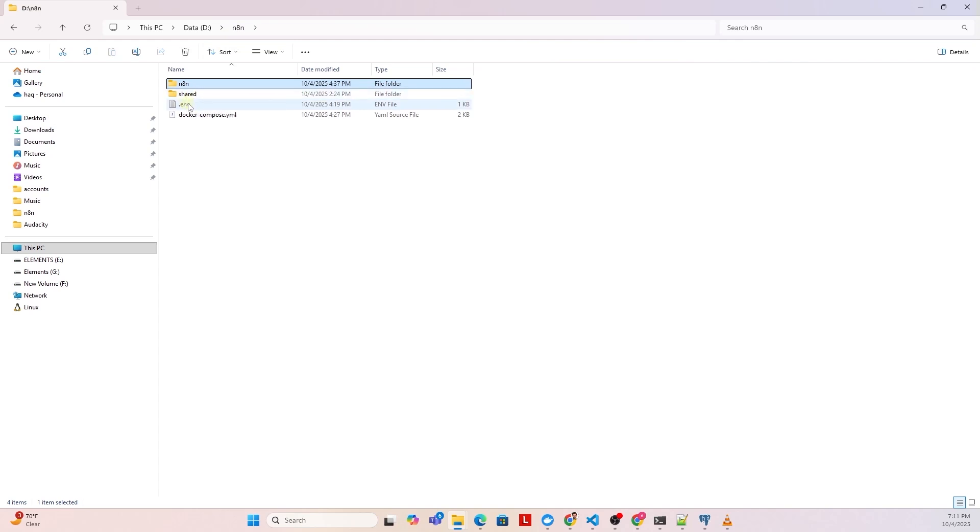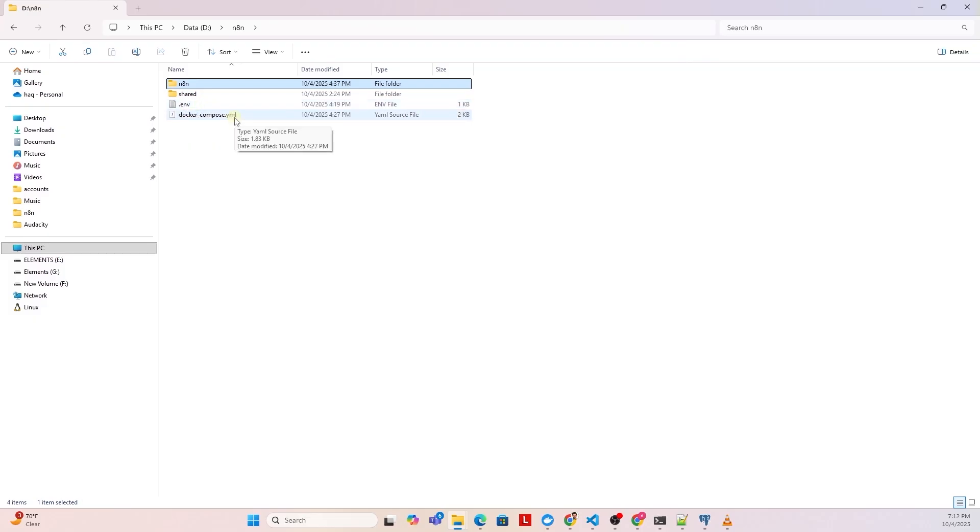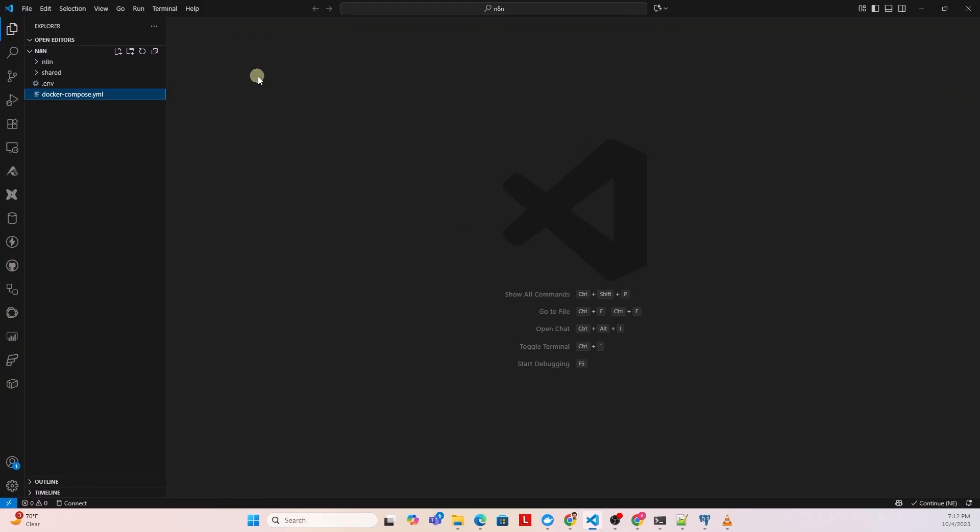We mount these folders under the volume section in the Docker Compose file. We define the Postgres credentials and other environment variables values in the ENV file. Be sure to update the values before creating the containers. All the files are available in the GitHub repo. The link is in the description below.